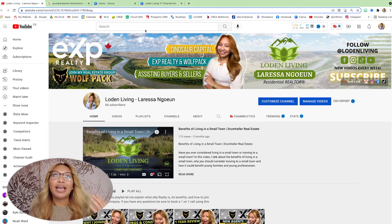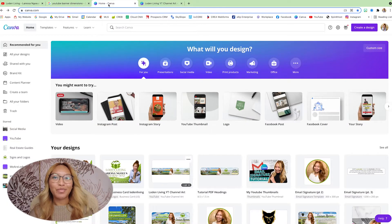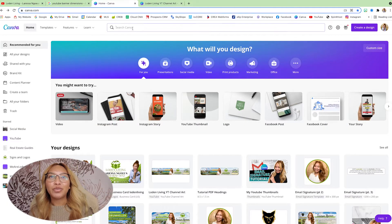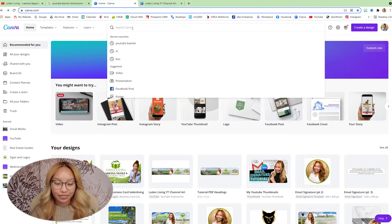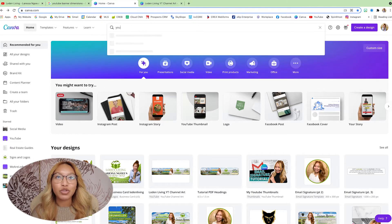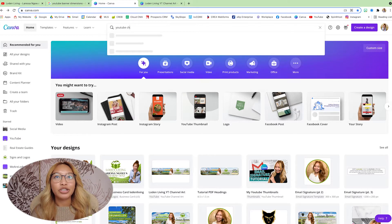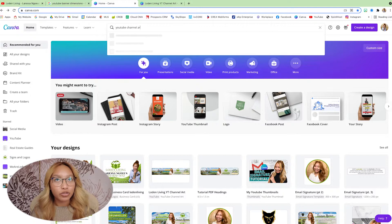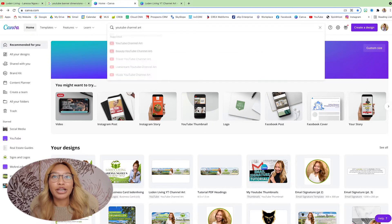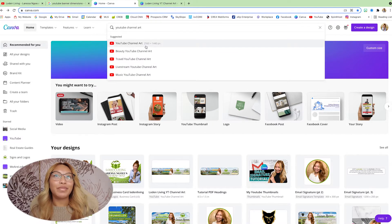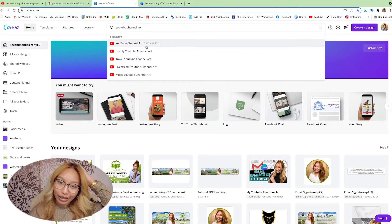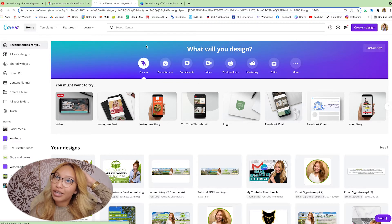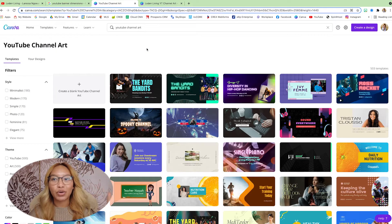I used Canva to create this channel banner. So go ahead and open up Canva and we are just going to type in YouTube channel art. And it should pop up something like this.